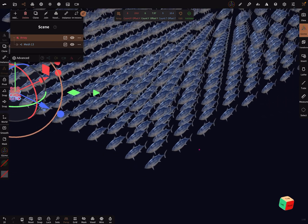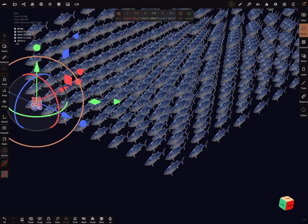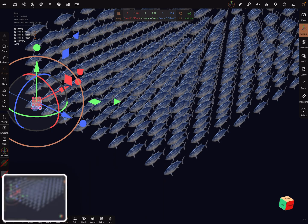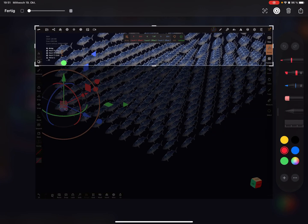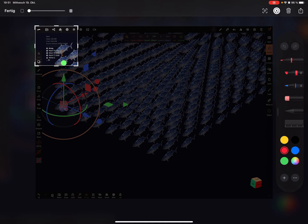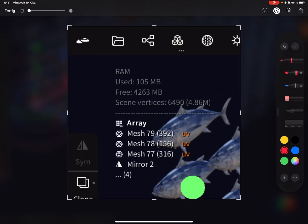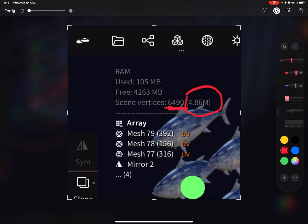Now when you look at the stats here, the expected poly count is 4 million 86 hundred thousand or so, but at the moment the poly count is only 6490 vertices.